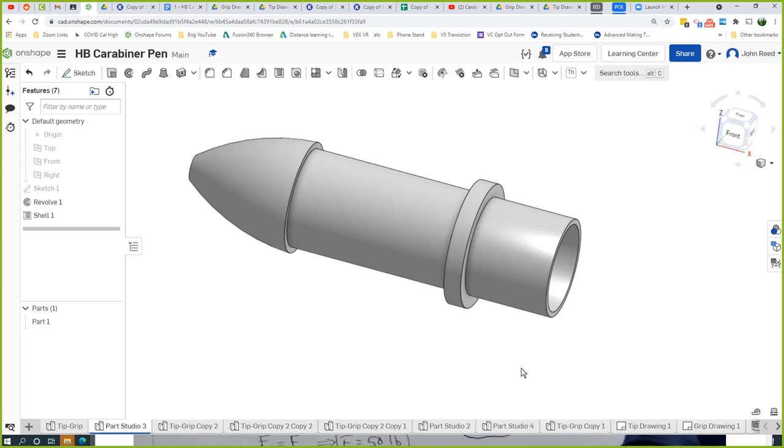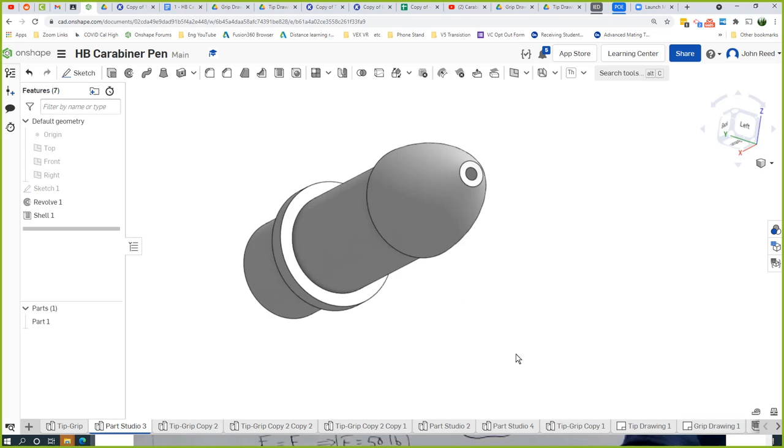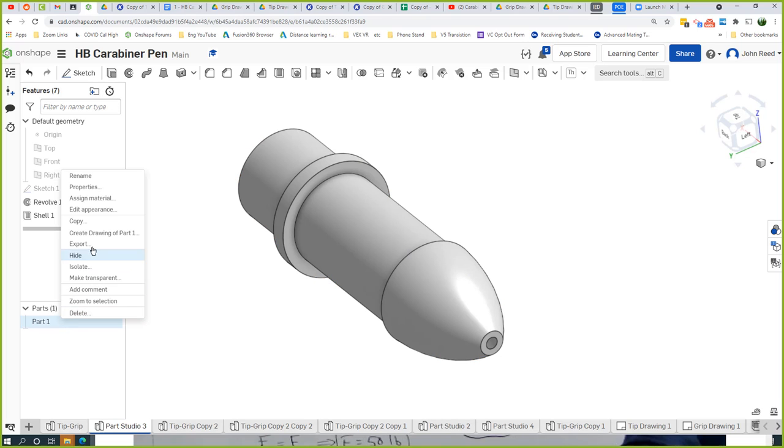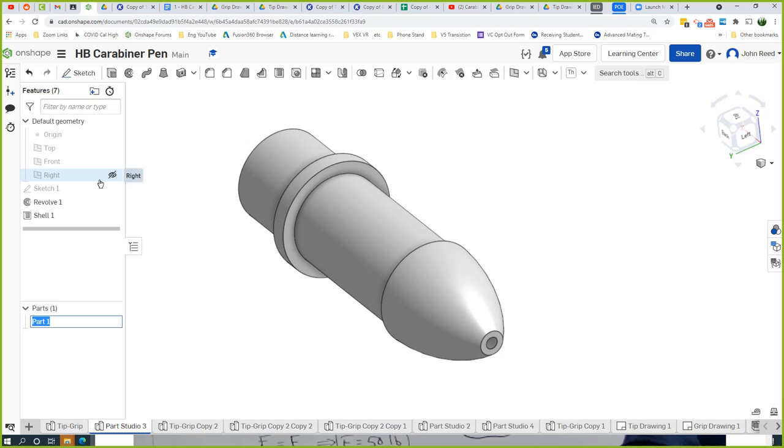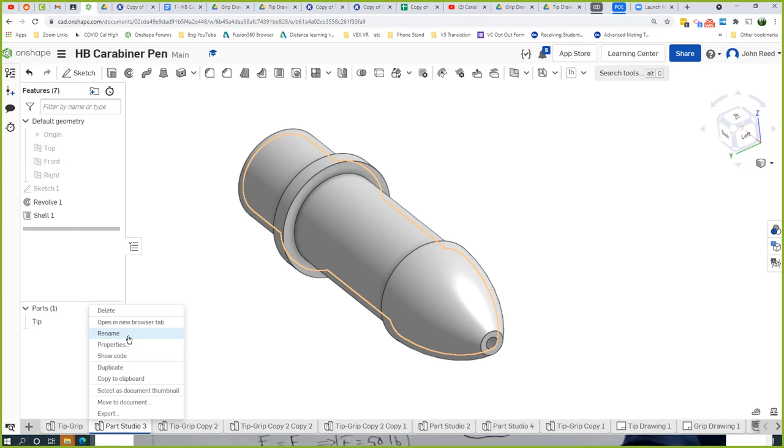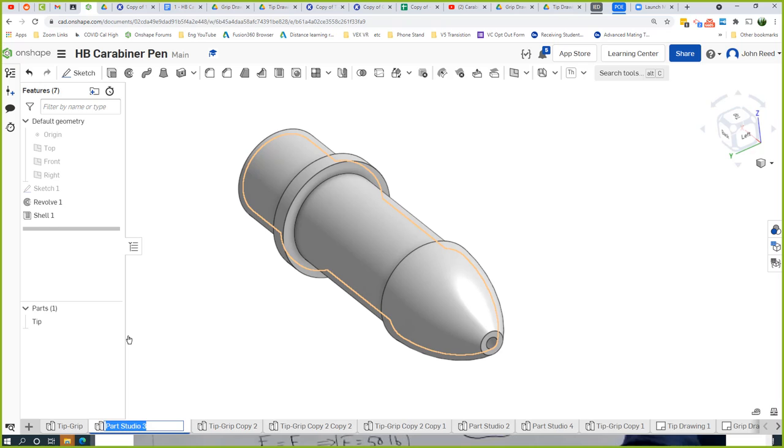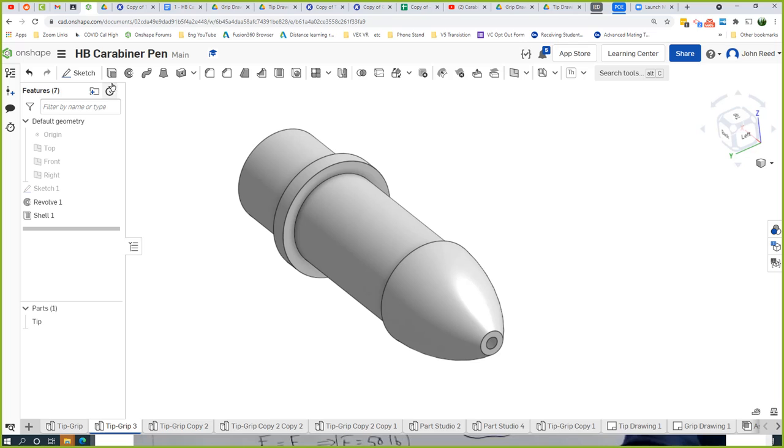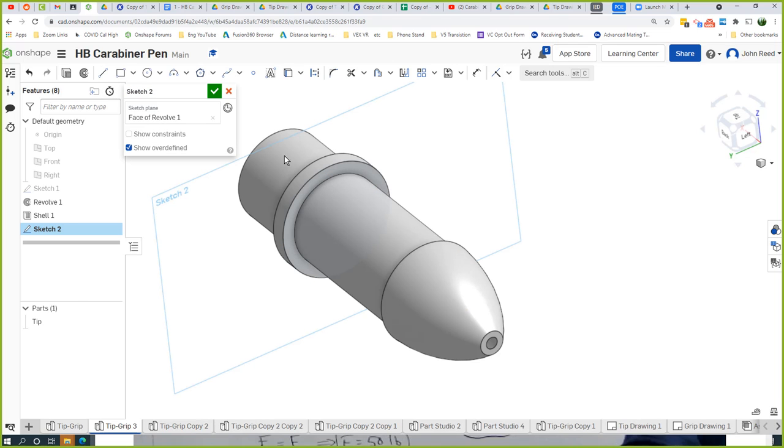And then I guess while I'm at it, I can quickly make the... okay let me rename this one. This is called Tip. And I should rename my part studio, rename, Tip Group. I'm going to put like a three on it because I think I have two other ones. And now I'm going to make a new part in the way that I described earlier.